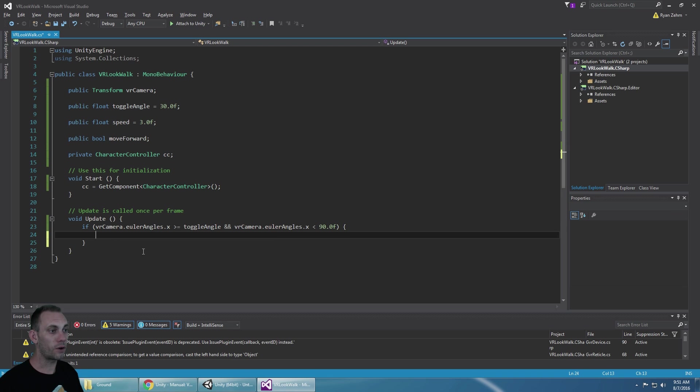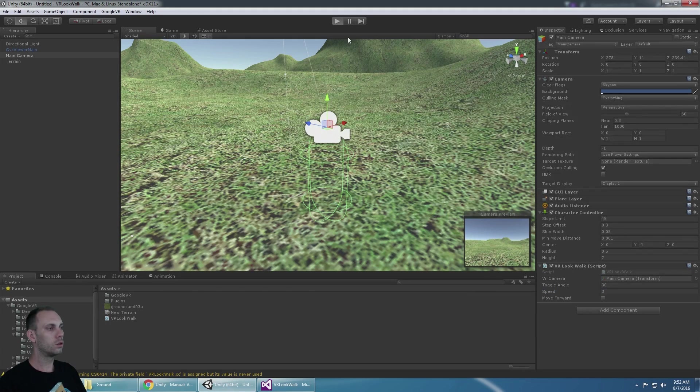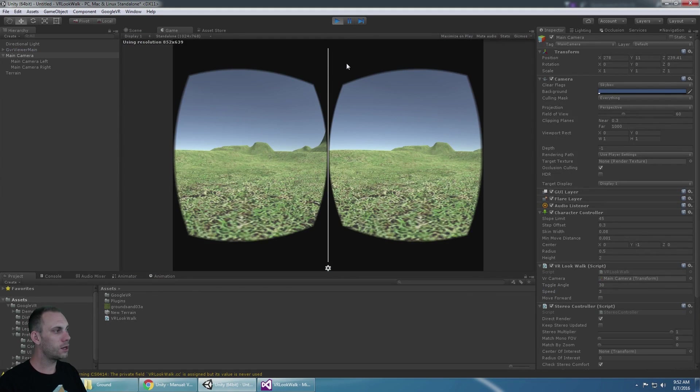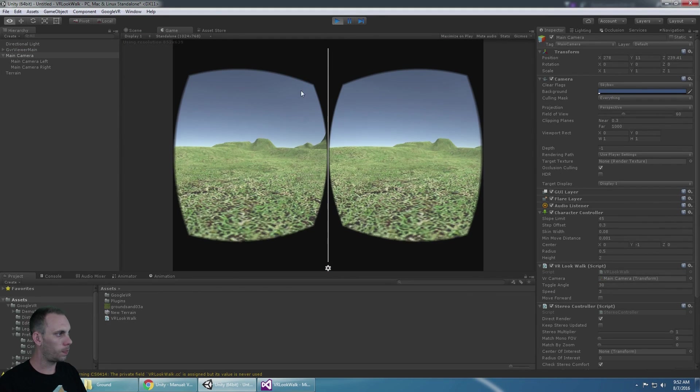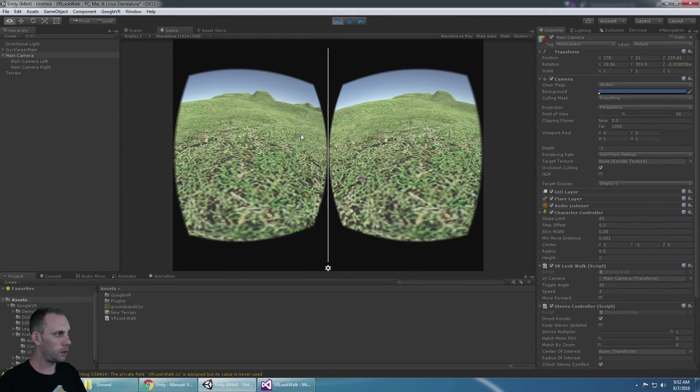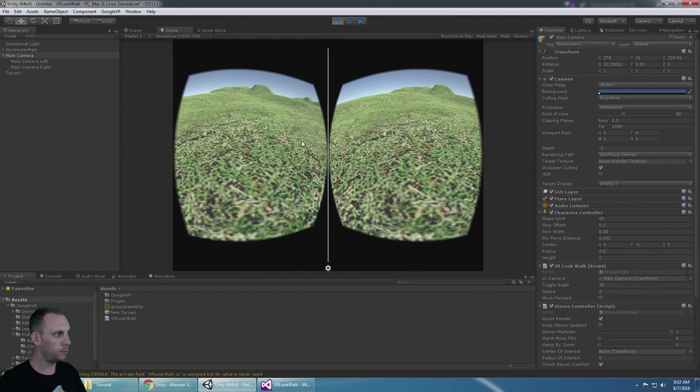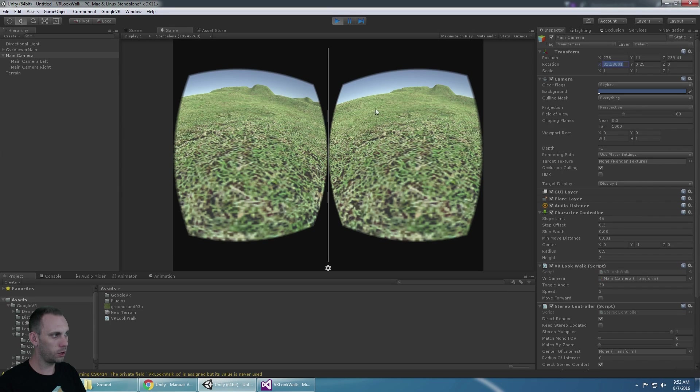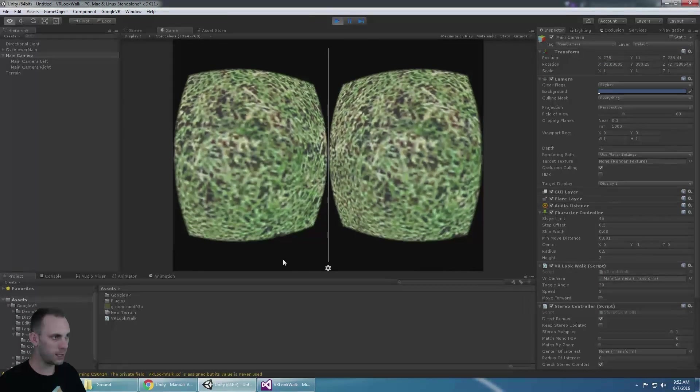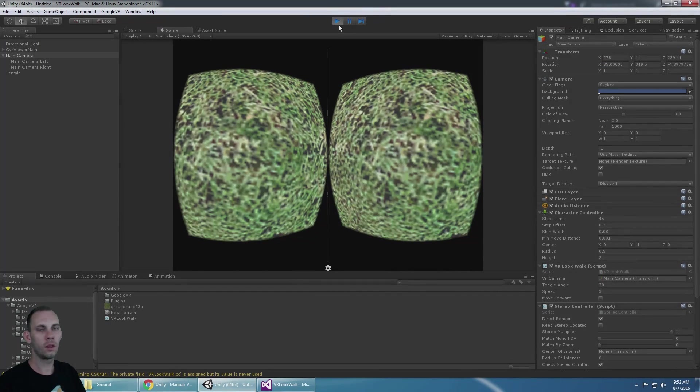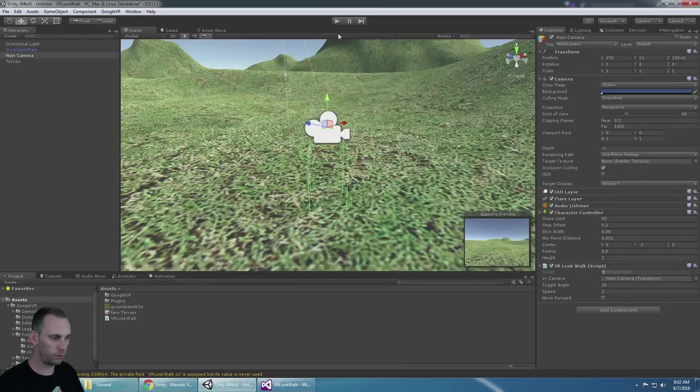So if our X angle is greater than 30 but less than 90, so at any time the player is looking between here and straight down, they will be moving forward.